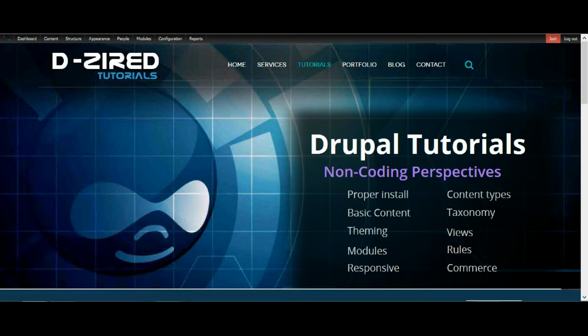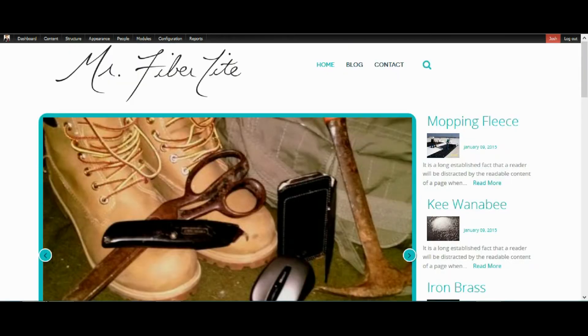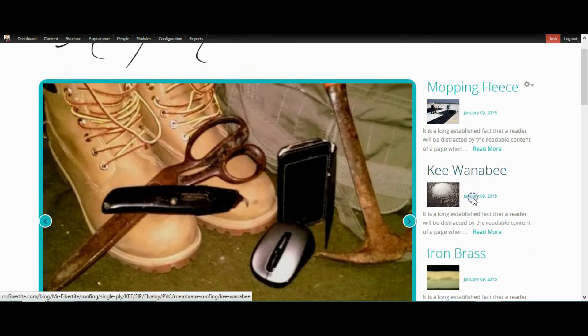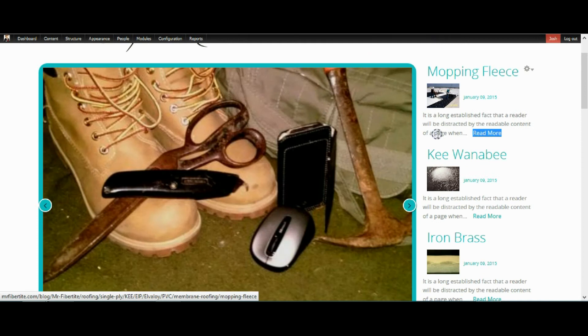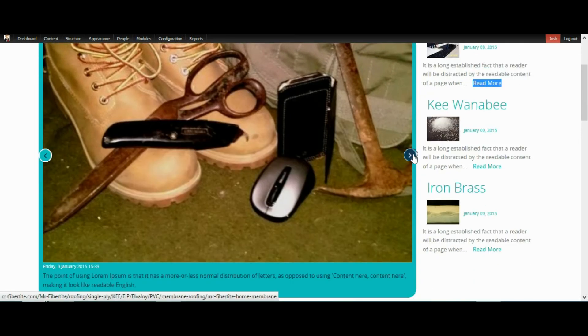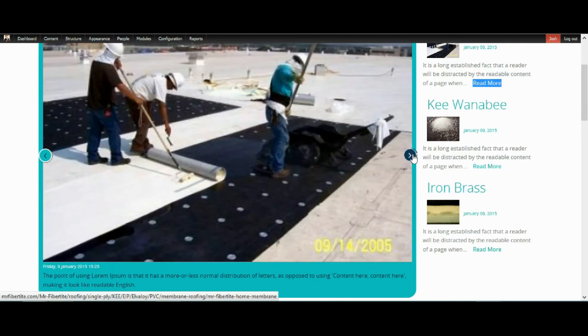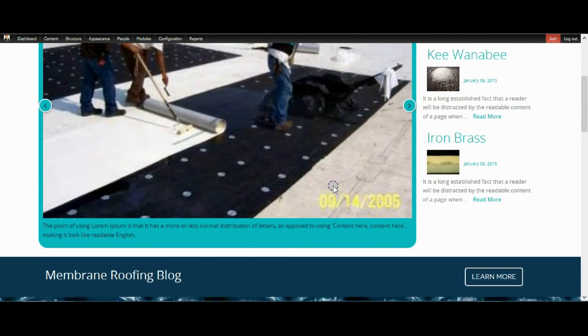The first thing we're going to talk about right now is really easy. It shouldn't take us too long. It's just how to add a read more link to different views that you create for your blog or whatever else you're adding.